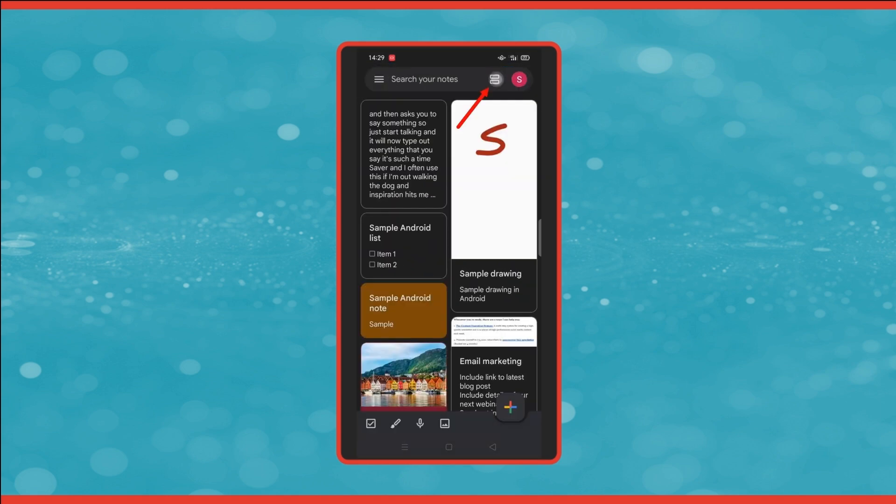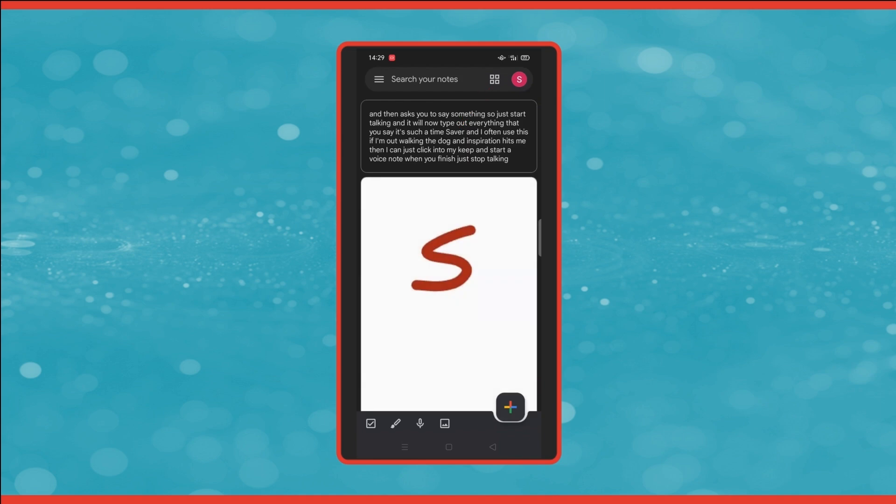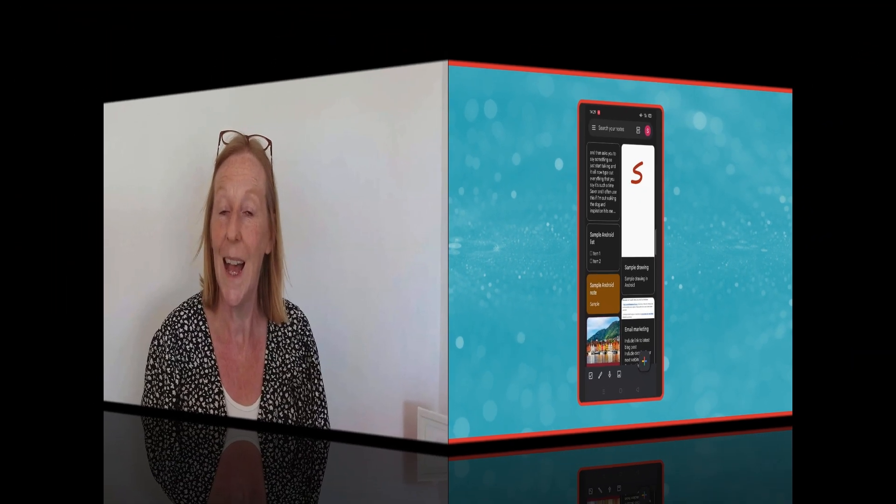Next we have the view layout so you can toggle between the list view and the grid view. And that's how you Keep on your Android phone. Now just remember that anything you do on here will automatically be updated the next time you open up your Google Keep on the computer.